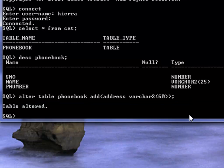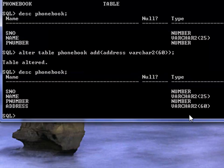Table altered. If you now see the structure of this table, describe phonebook semicolon, and now you have four columns in this table.